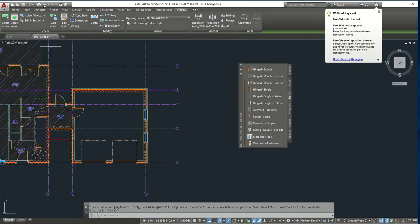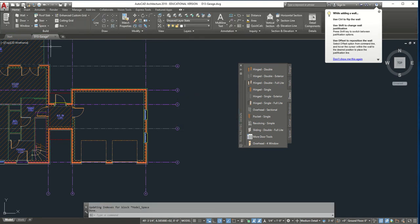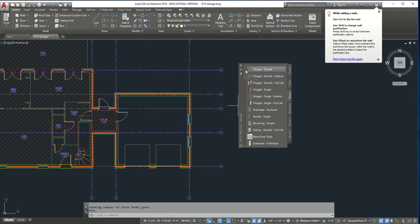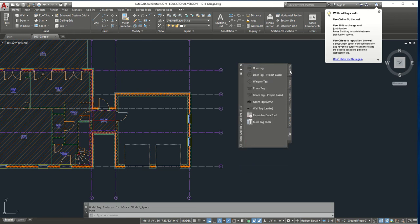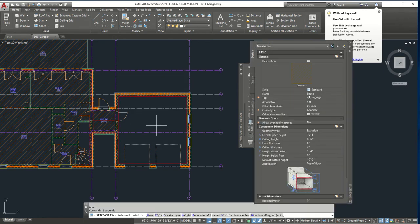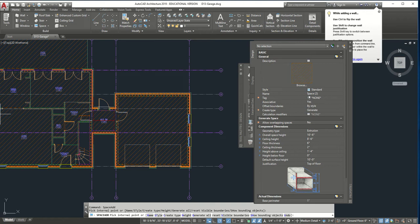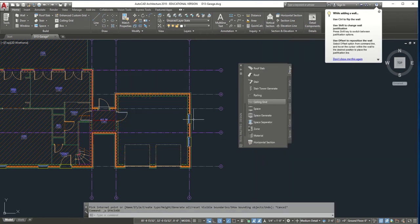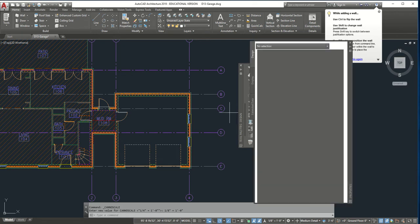Now that we've completed our doors, let's hit save in case something goes wrong. We're going to add our space generator. Go back to Design, scroll down to find All Palettes, then go to Space Generator and select the space inside the garage. Click and open up the properties. Before placing it, make sure we go back to 1/8 scale for a bigger view, then do the space generator and select inside the box.